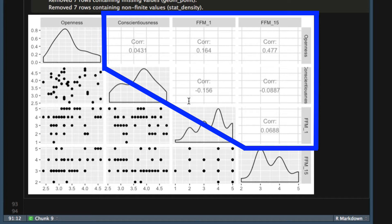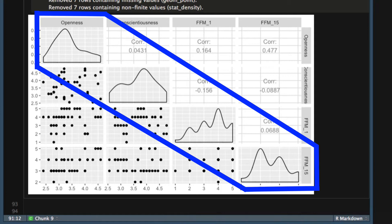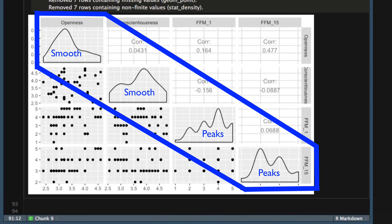In the top section, GG pairs prints out the correlations between variables. On the diagonal, GG pairs shows the density plot for each variable. You can see the density plots for the personality variables are smooth, but the density plots for FFM1 and FFM15 have a series of peaks. Those peaks are a good clue that these variables are ordinal rather than continuous.